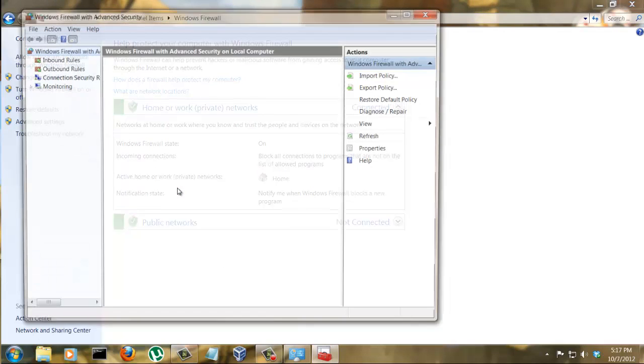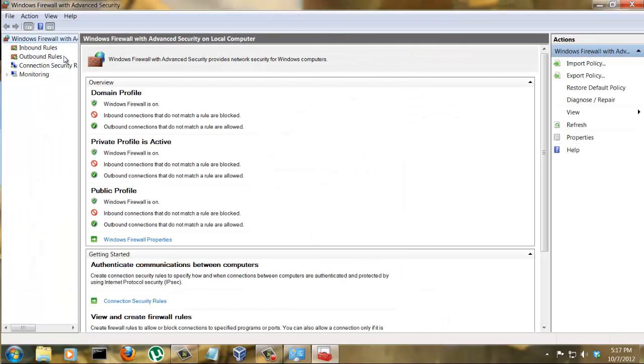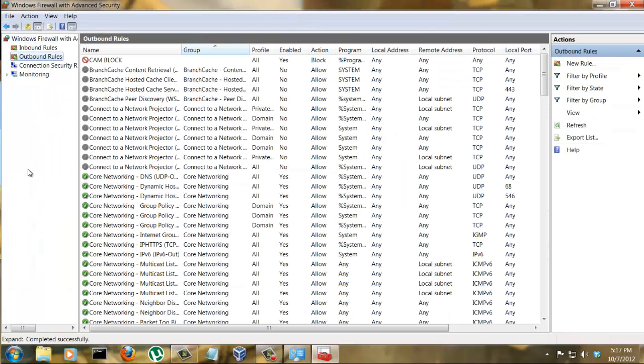Let's maximize this. Because connecting to the internet is initiated from our computer, we're going to block the outbound rule.